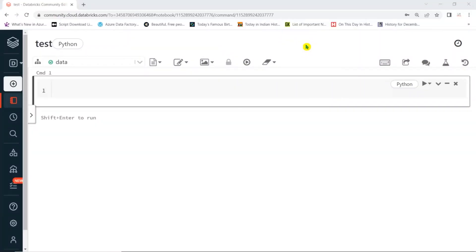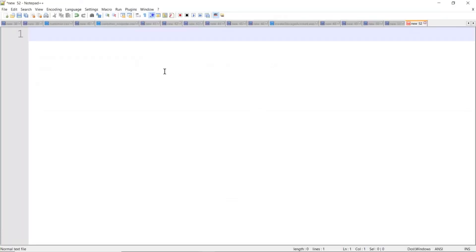Welcome to PySpark video tutorials. In this ongoing real-time scenario-based interview questions series, today I'm going to discuss how to remove duplicate records or how to identify duplicate records. When it comes to any data migration project, we get a common data scenario where you need to identify and remove duplicates. So in PySpark, how do we remove duplicates?